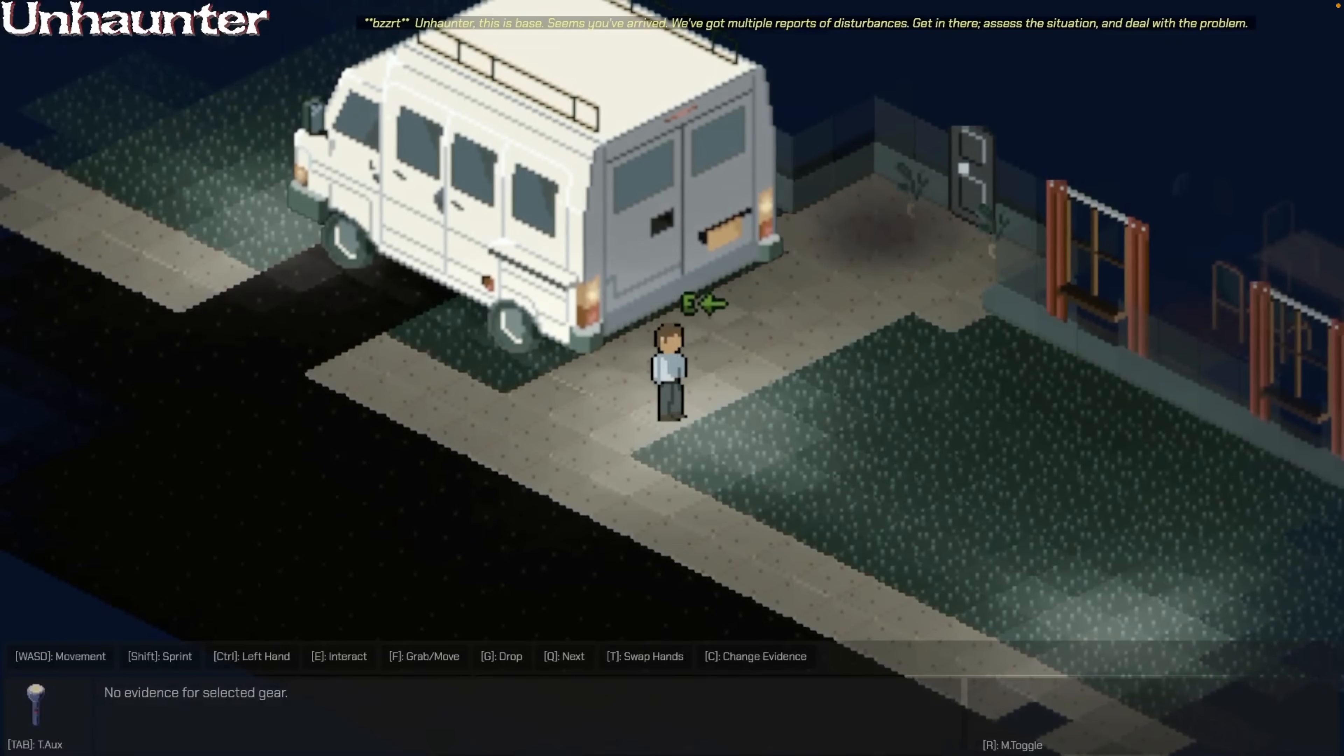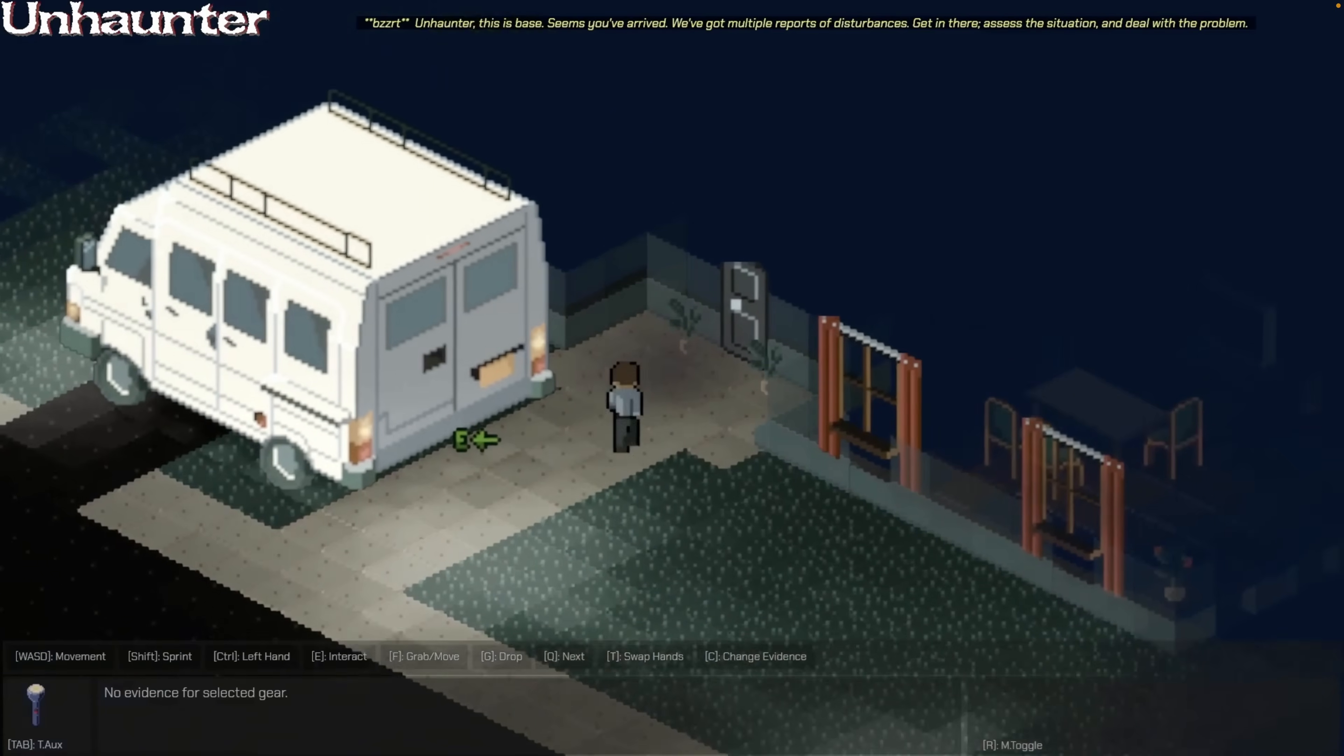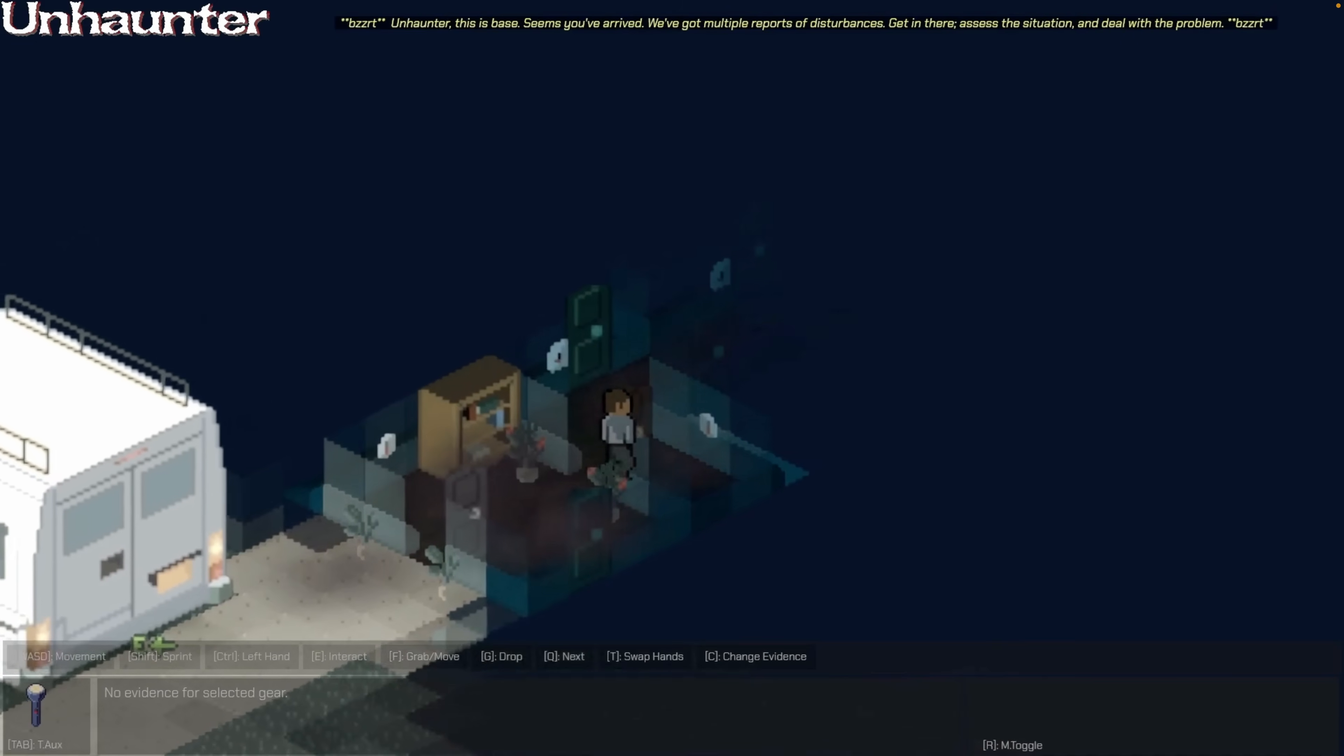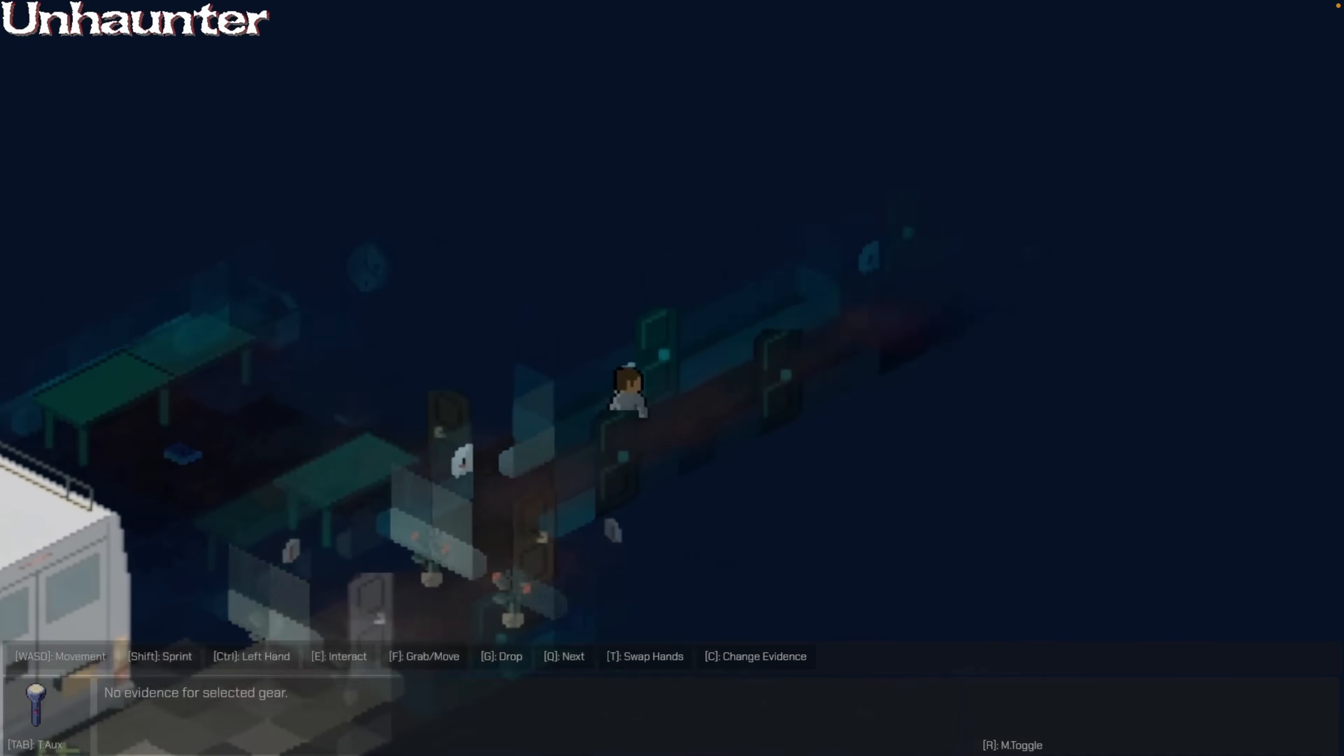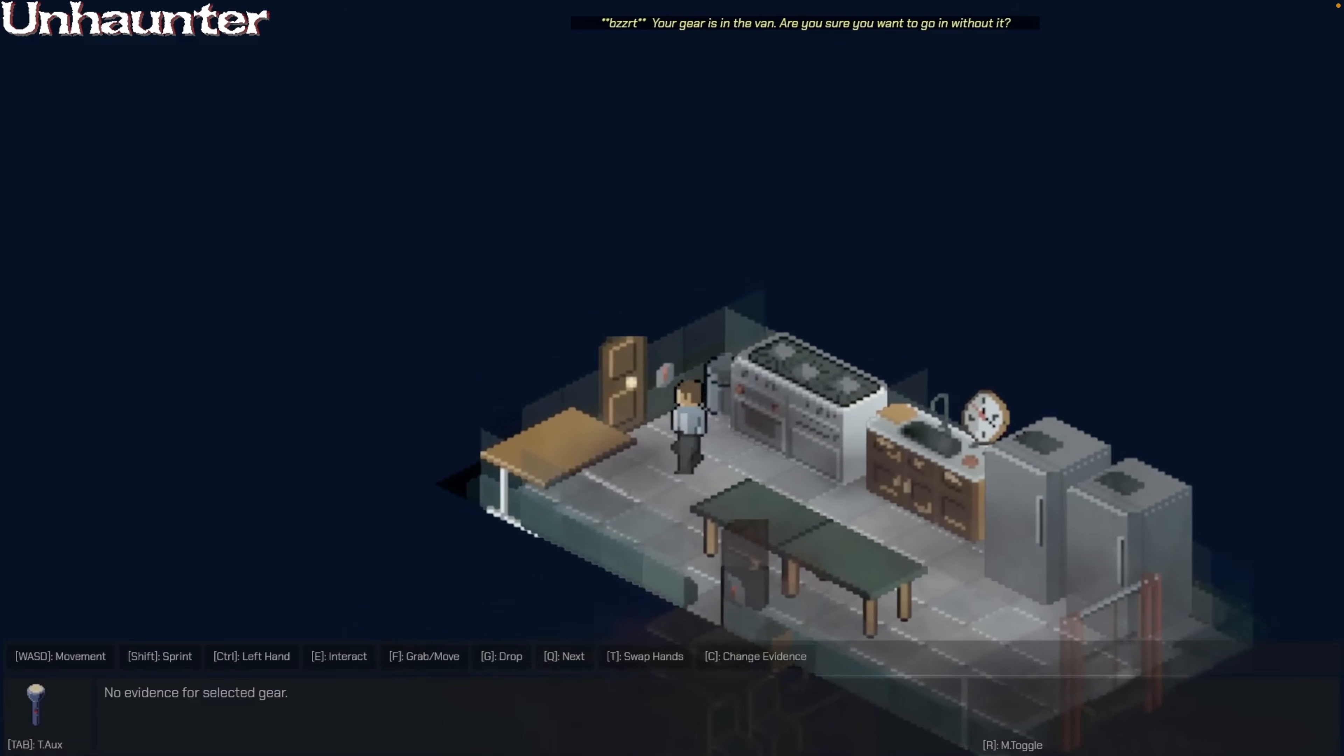And next up, we've got Unhaunter. Unhaunter is an open source game about paranormal investigation and ghosts. It runs on Windows, Linux, and in the browser, and also happens to be open source, so releases are posted on GitHub. The concept here feels fairly unique and is definitely worth giving a shot.